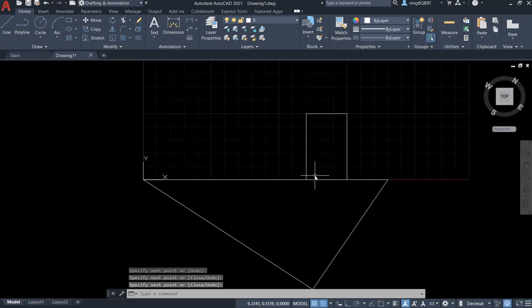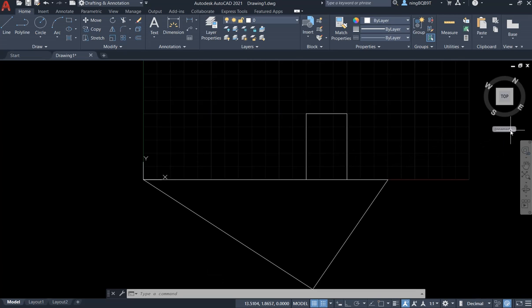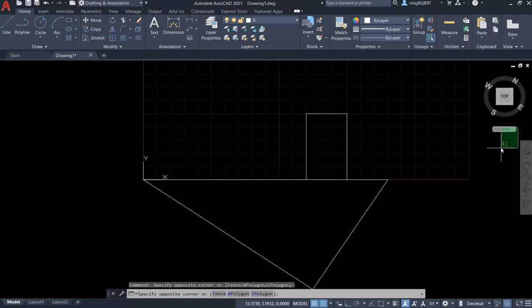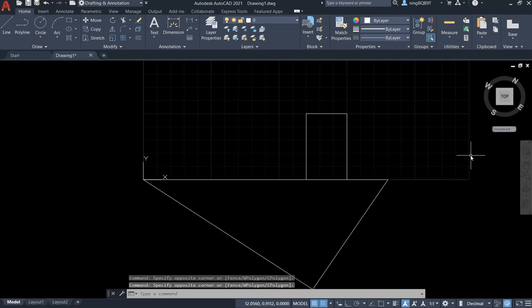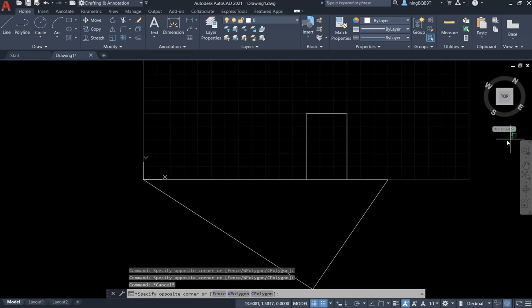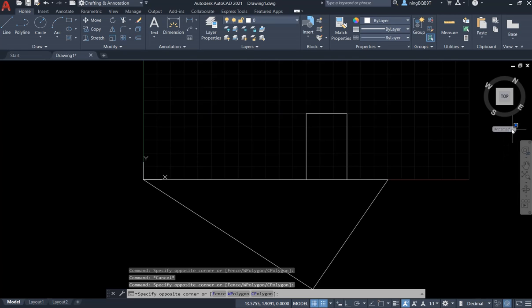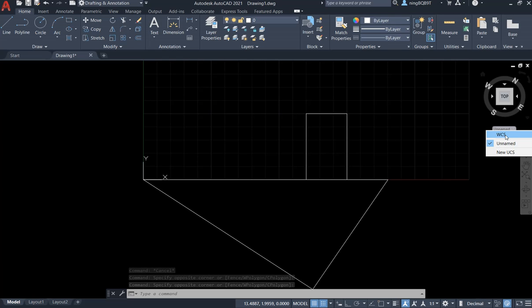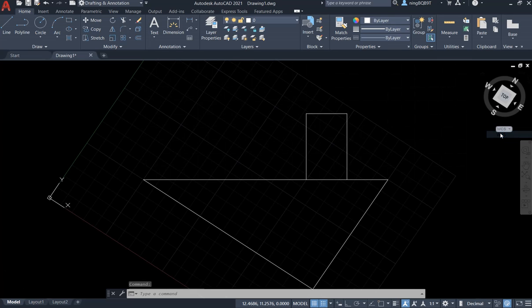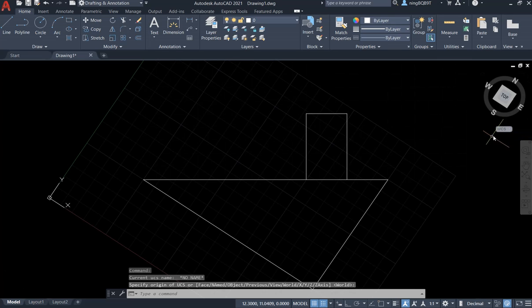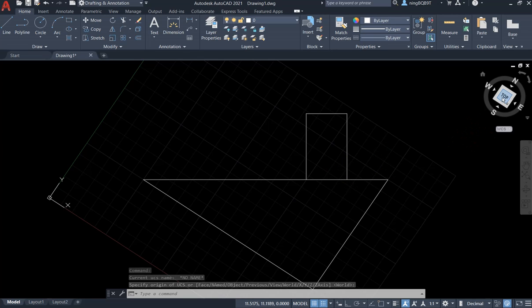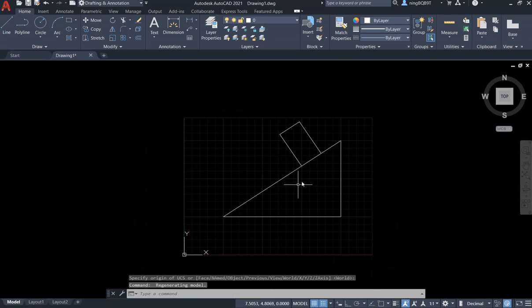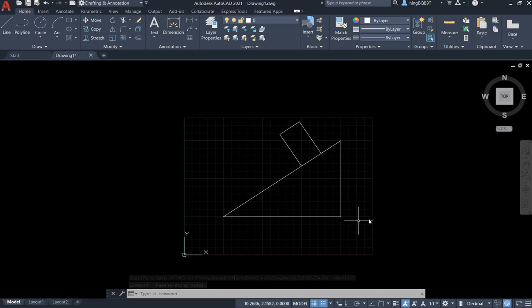I want to return to the original drawing area. Let's go to this area, select the universal coordinate system. We're going to return. Right now, let's click the top. Okay, it's already returned to the original drawing area.